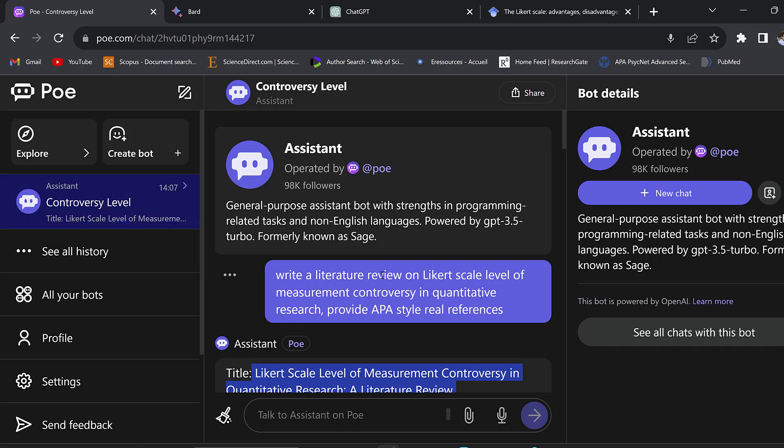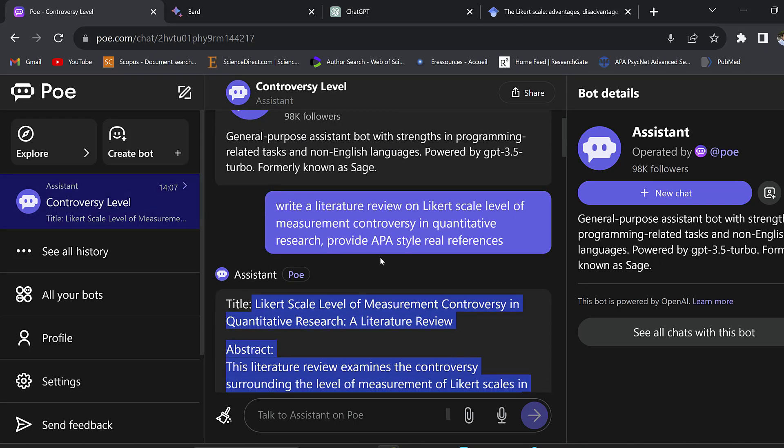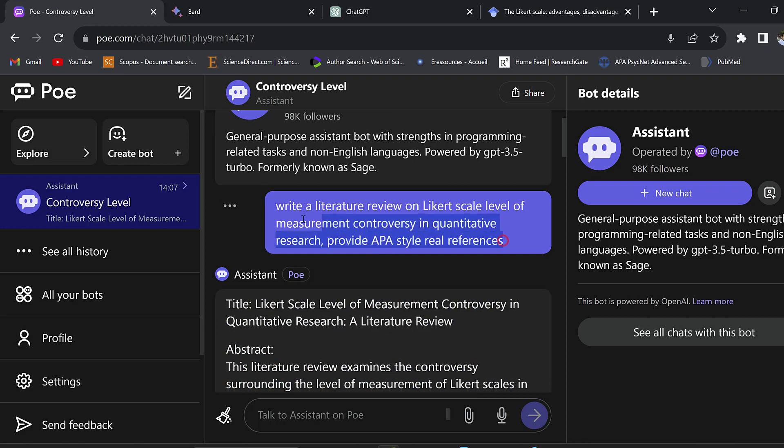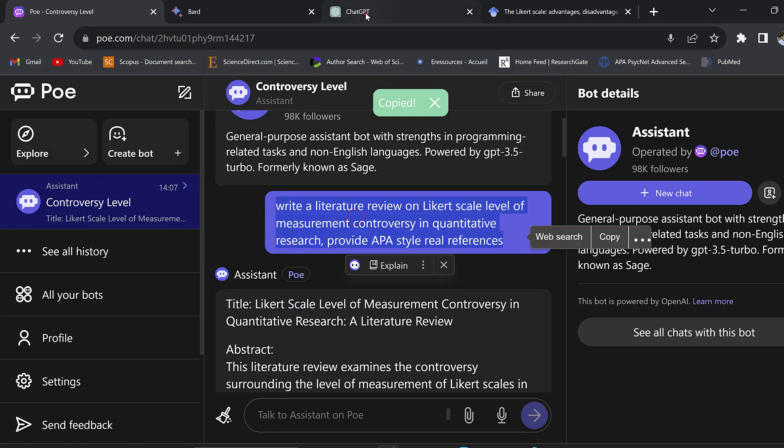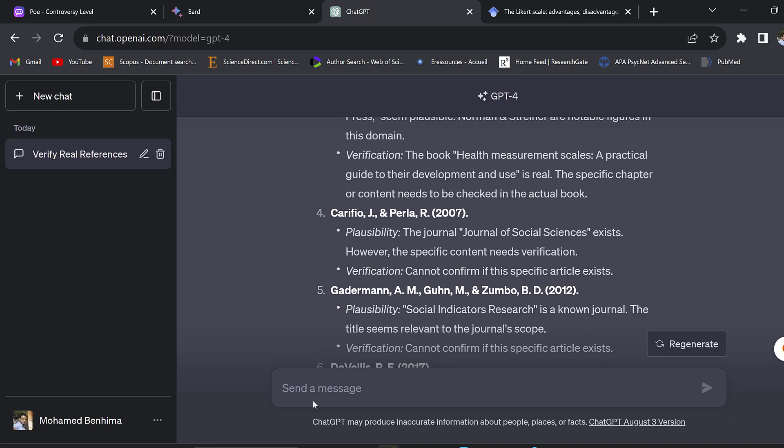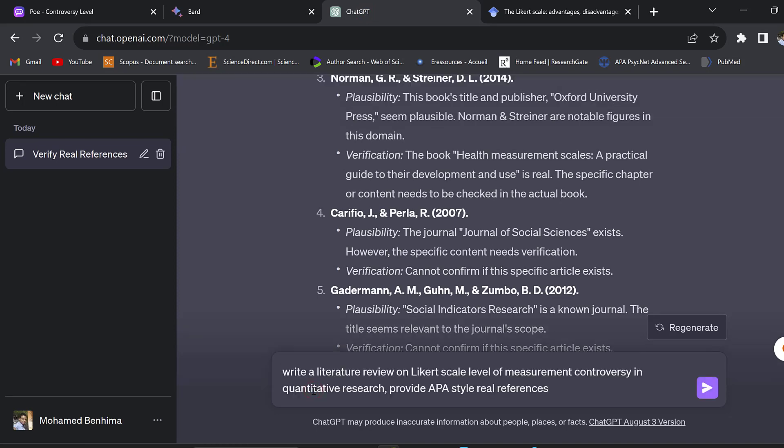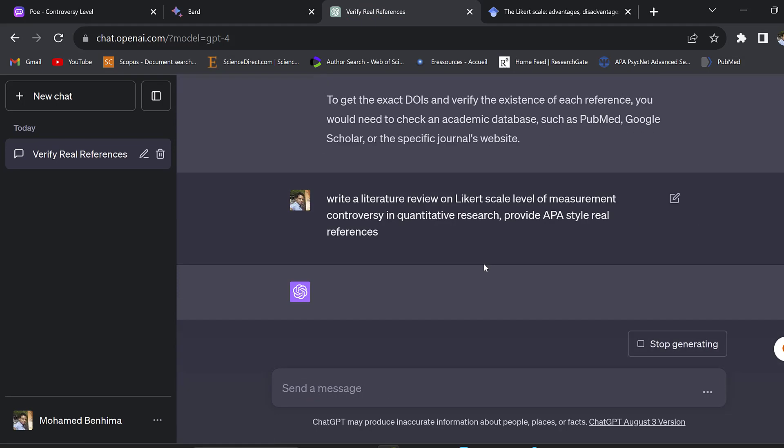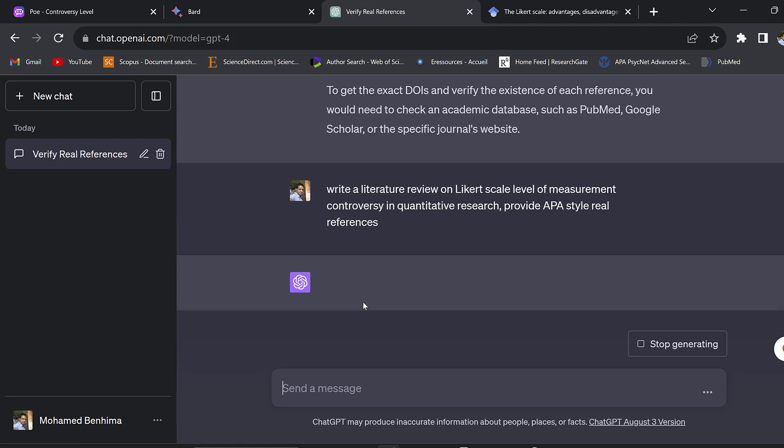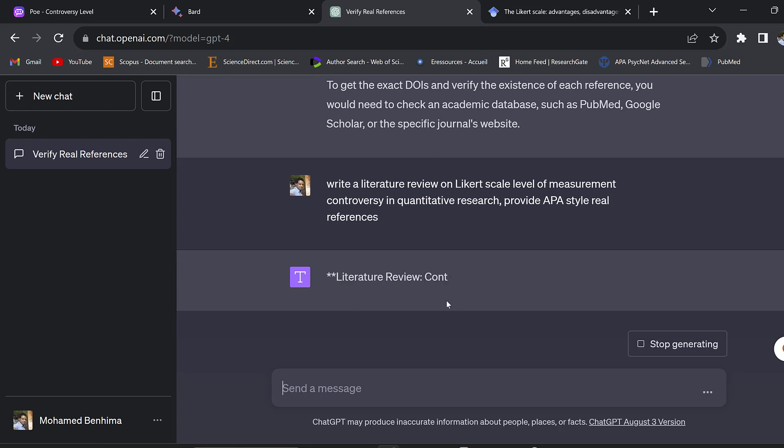Even the references may not be true, so there is high likelihood that this literature review is not reliable. Even ChatGPT-4, we can use the same prompt that we gave to Poe and give it to ChatGPT-4 and see what it will give us.